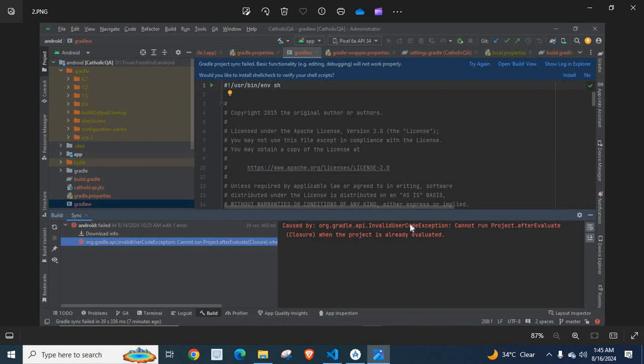I got this error when I loaded my React Native application in Android Studio. I investigated this error message and found the solution. I will share it with you.